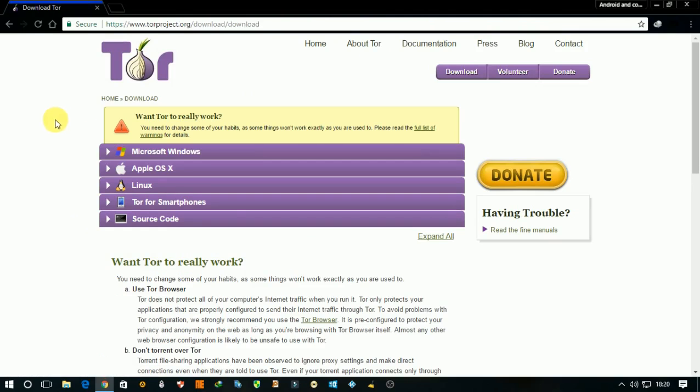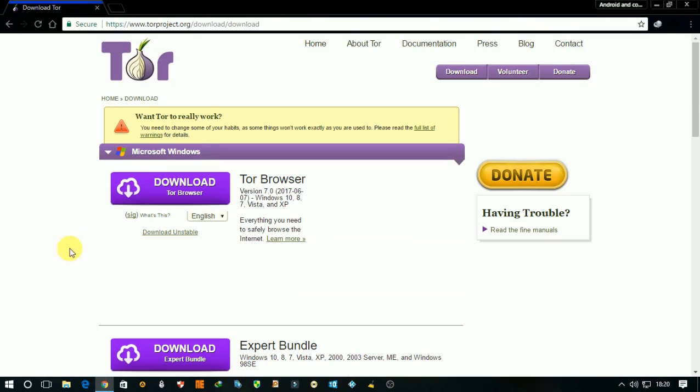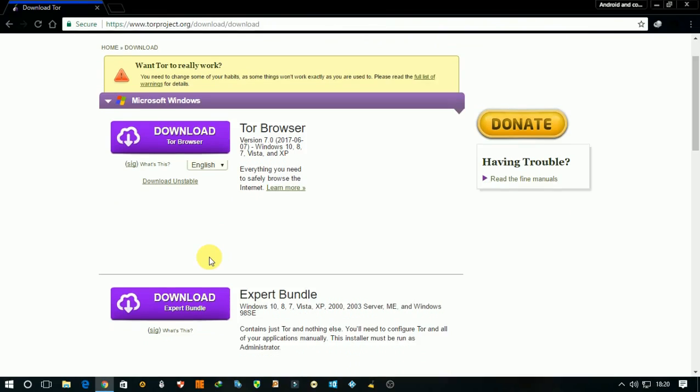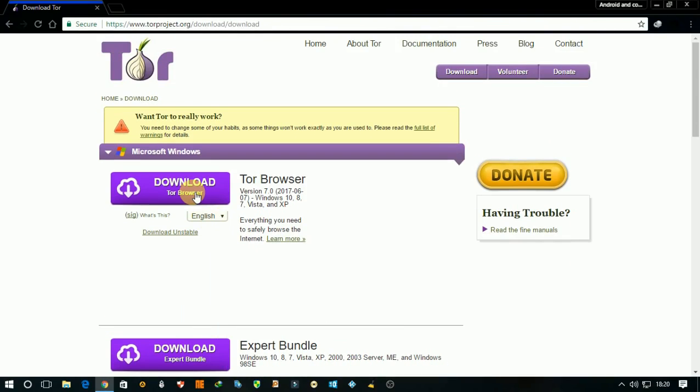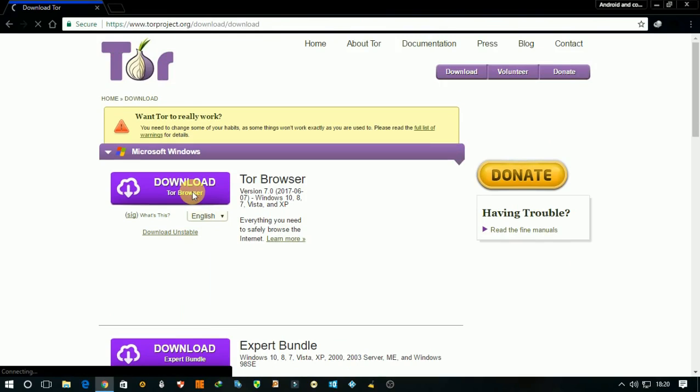Open the link and go to Microsoft Windows. Here is the version that supports Windows. Select your language and click on download Tor Browser.